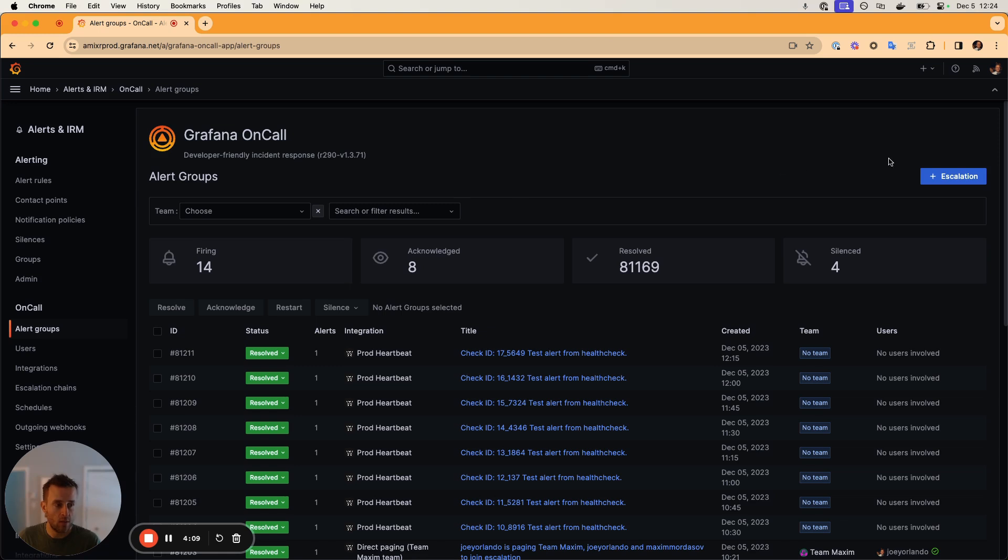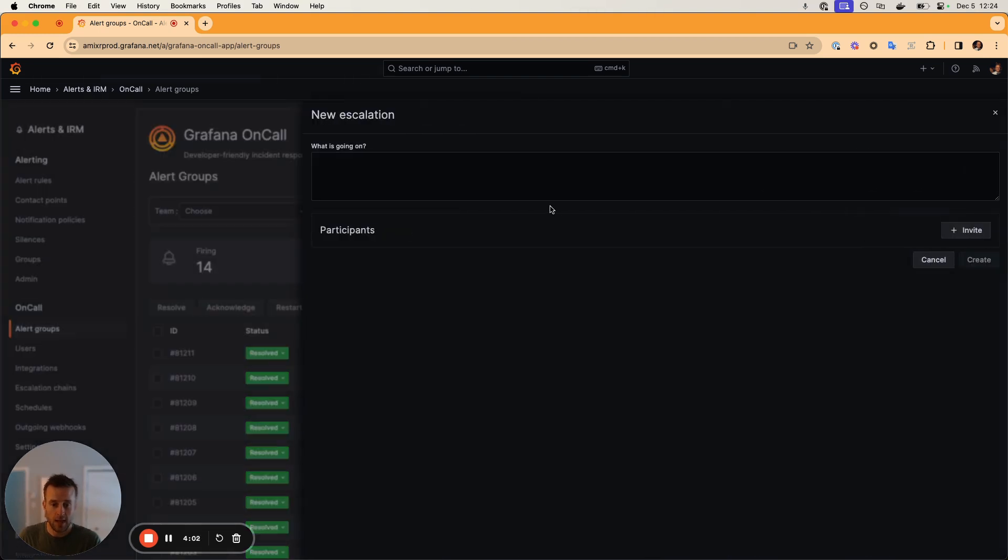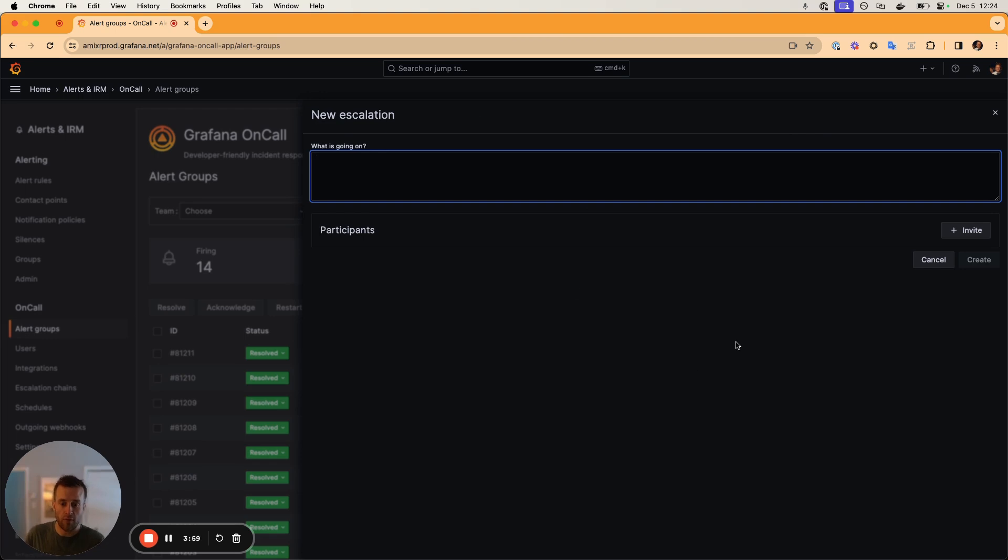So here within the web plugin, you can simply click on the plus escalation button on the alert groups page. And this will show you a small form where you can add information about what's happening, what you need help with.